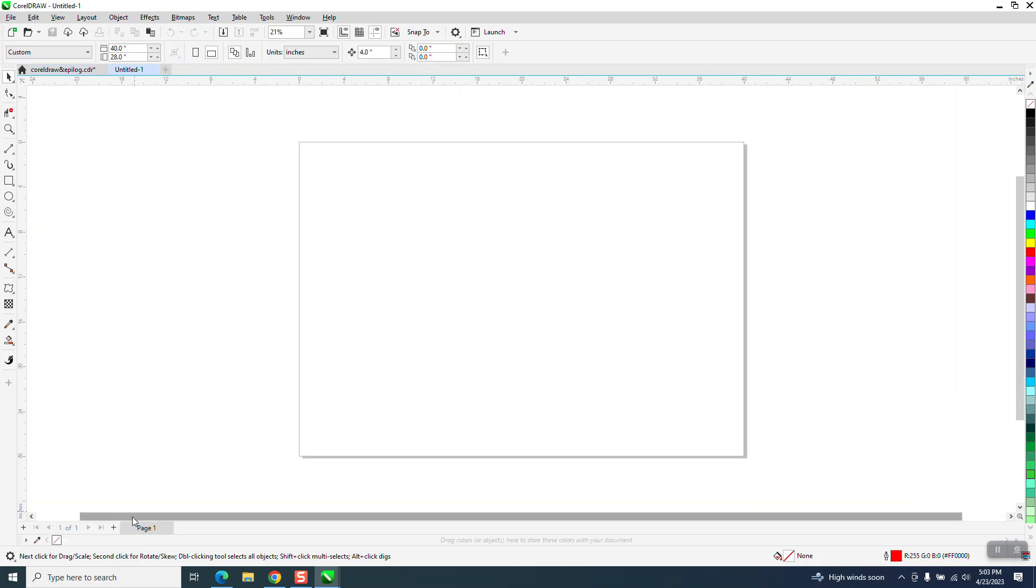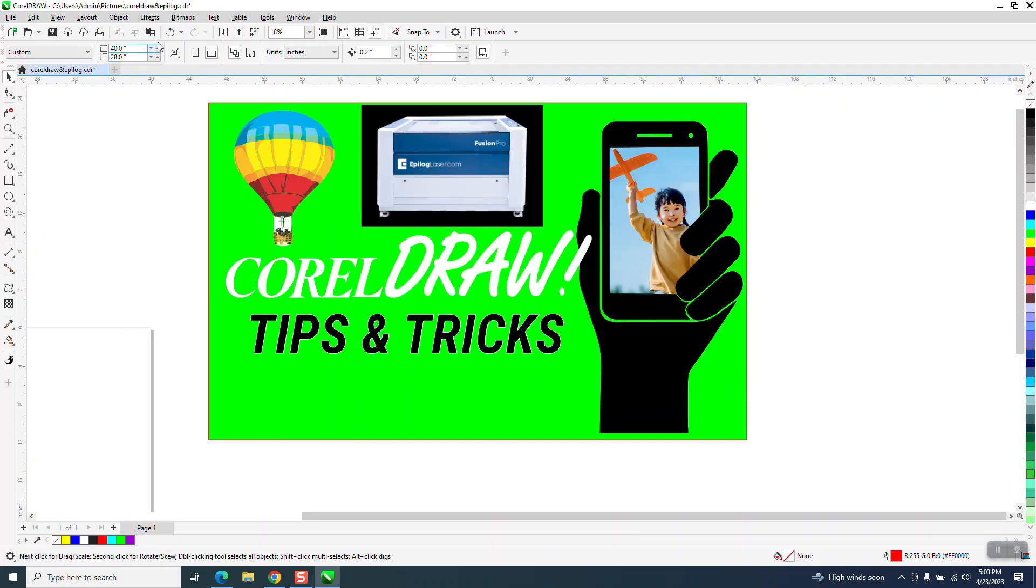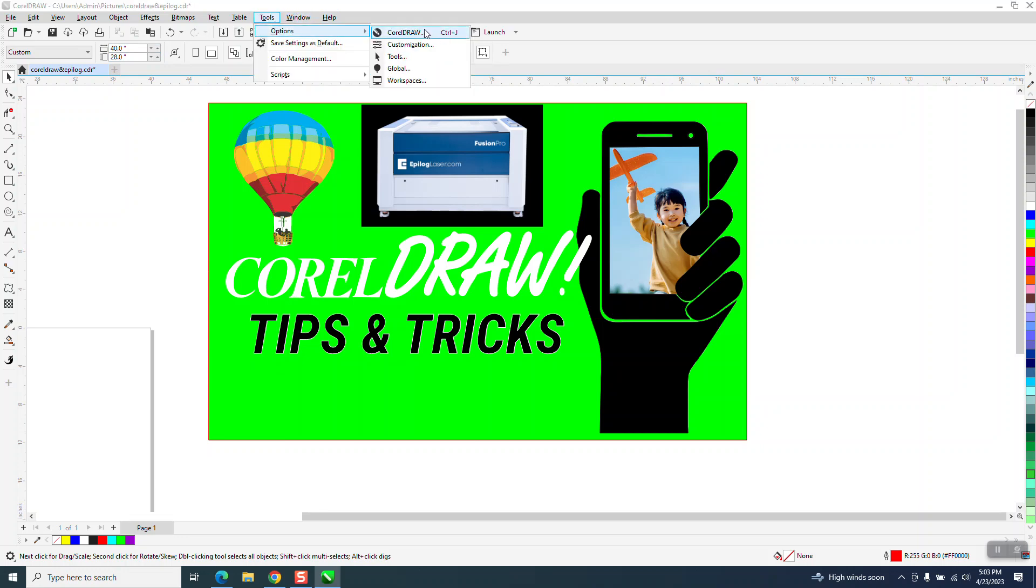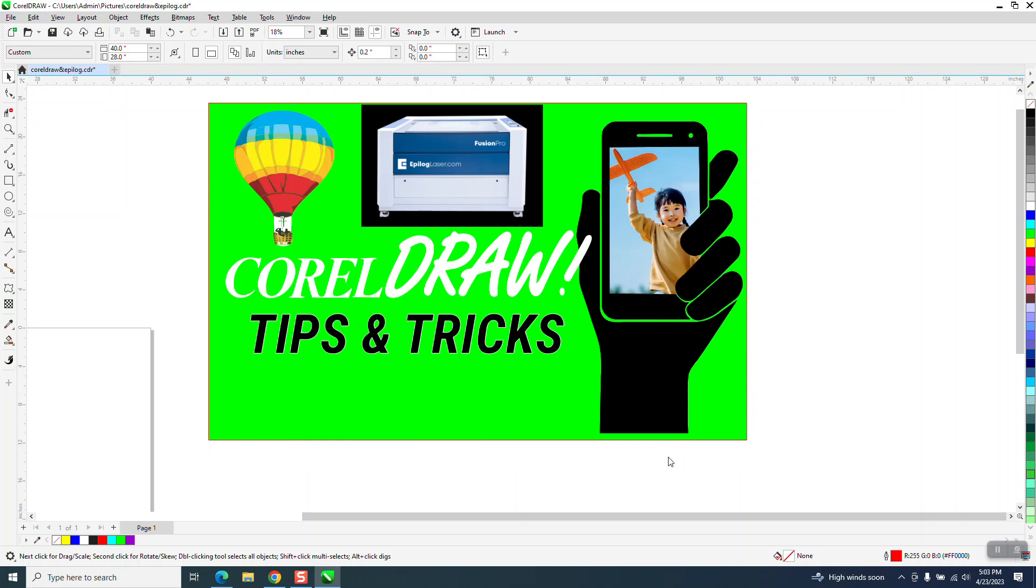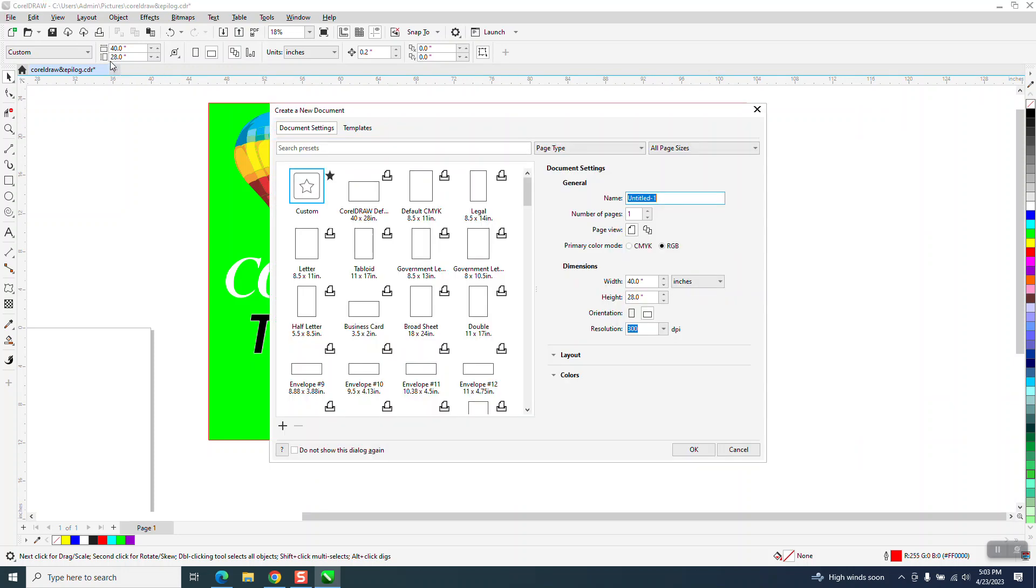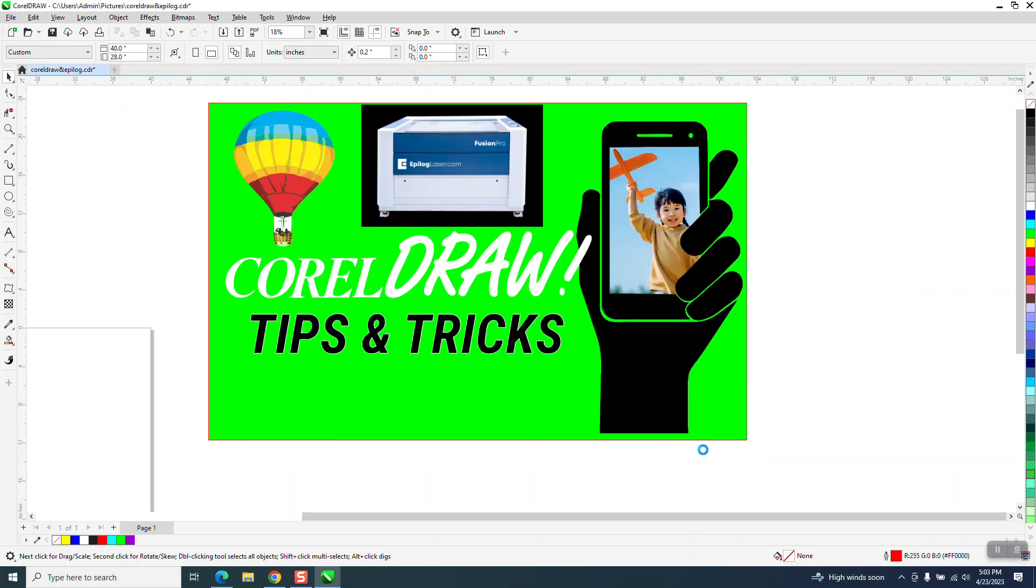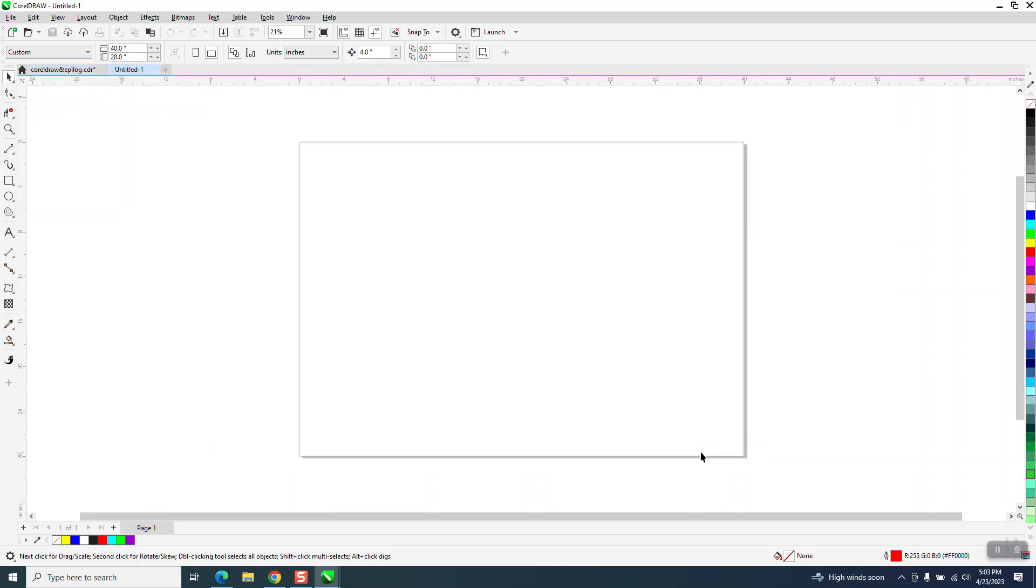And same thing on pages. If you want to, we just have one page here. But if we, let's cancel this. And let's go to Tools, Options, CorelDRAW, start a new document comes up. So we're going to start a new document. And I want five pages on this document. Just hit OK. So now you've got a new document with five pages.